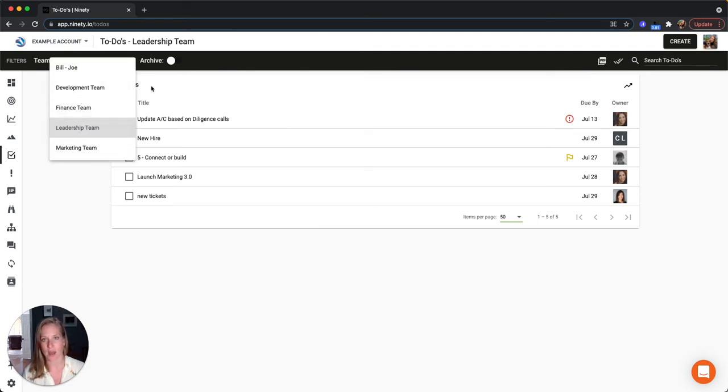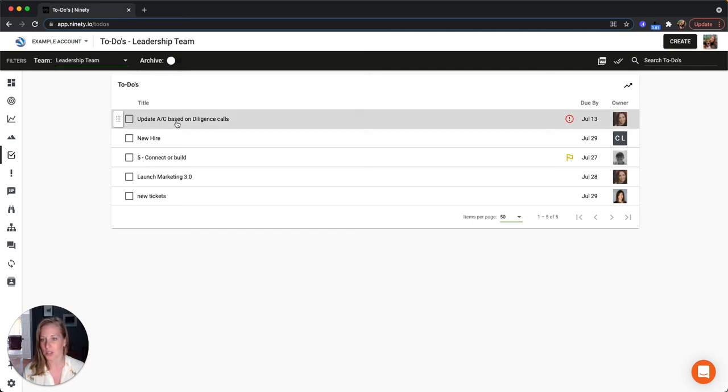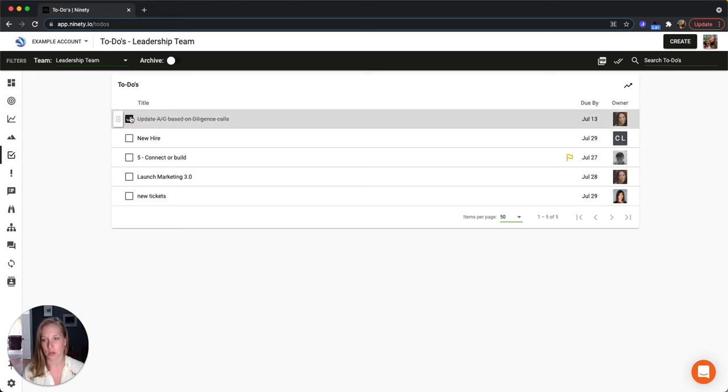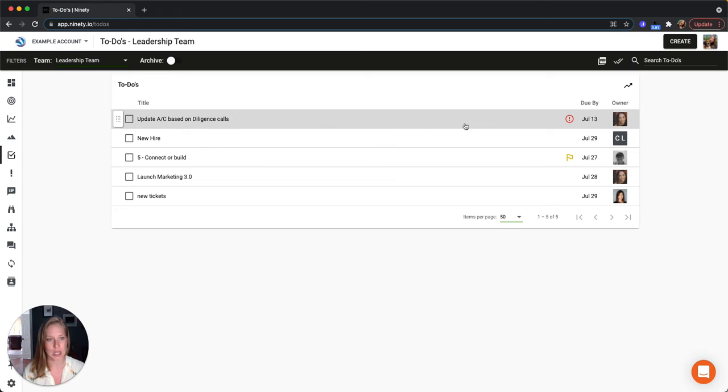And then you can see what the to-do is. If it's done or not will be through this check mark, so you can see once I check it off it does cross it off or uncheck it. And then we can also see when it's due and who the owner is.